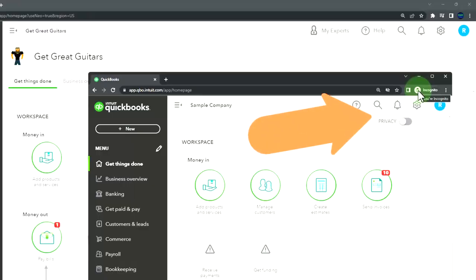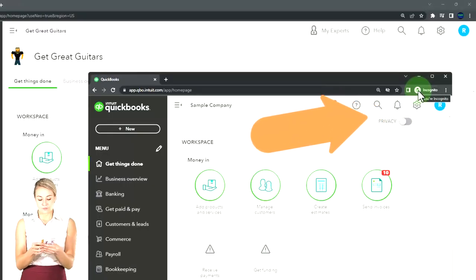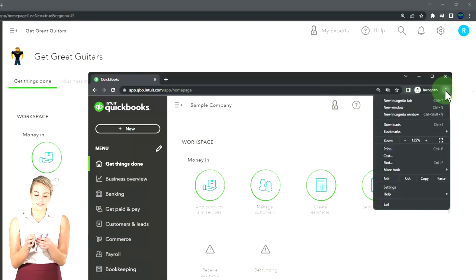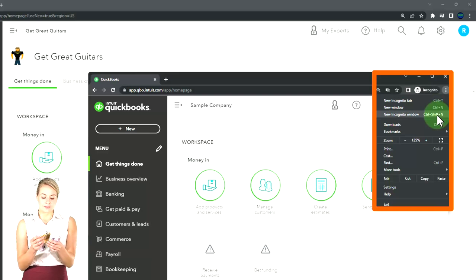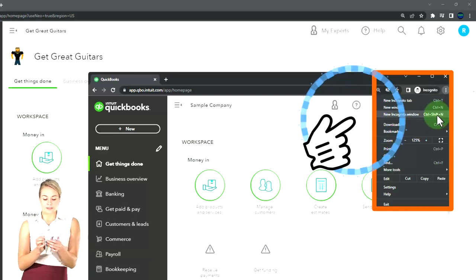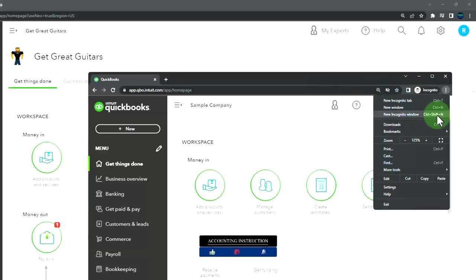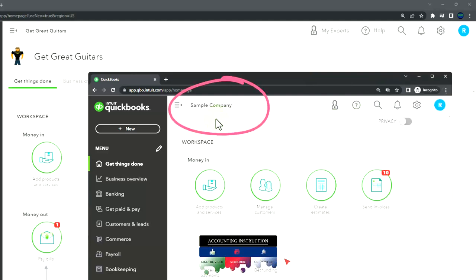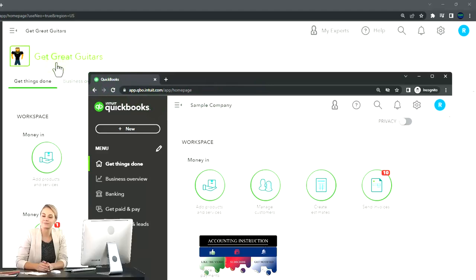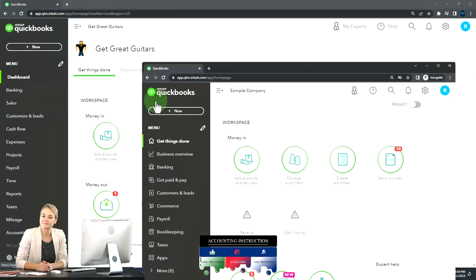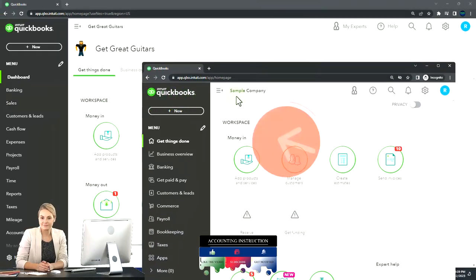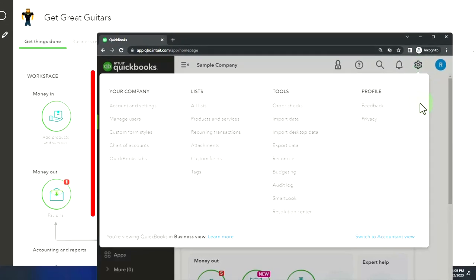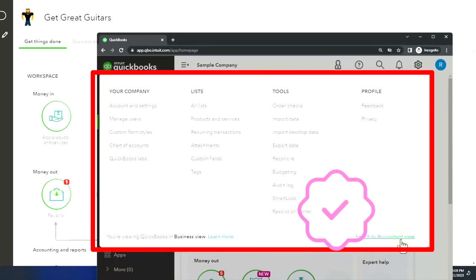For another browser, you can open the Incognito window if using Google Chrome with the three dots up top in the browser, then the new Incognito window, then search for QuickBooks Online test drive. We will be using the sample company to compare and contrast the accountant view - the view Get Great Guitars is in - versus the business view, the view the sample company is in. To toggle back and forth between the two views, you can go to the cog dropdown and switch the view down below.